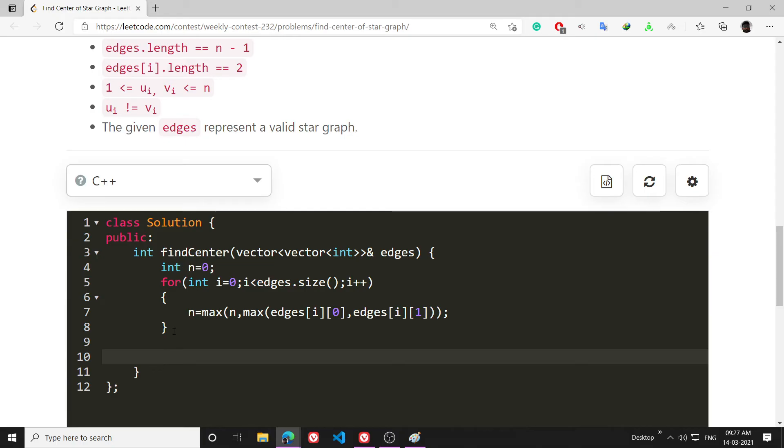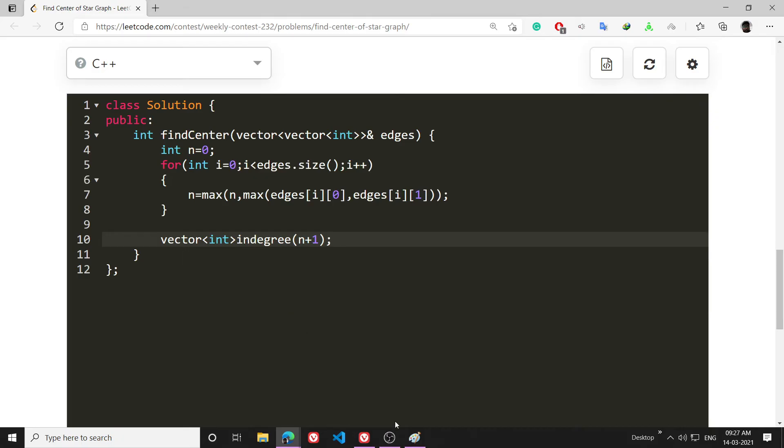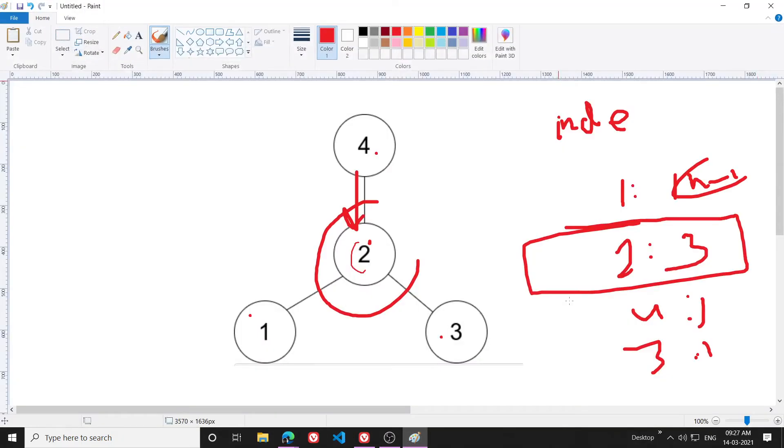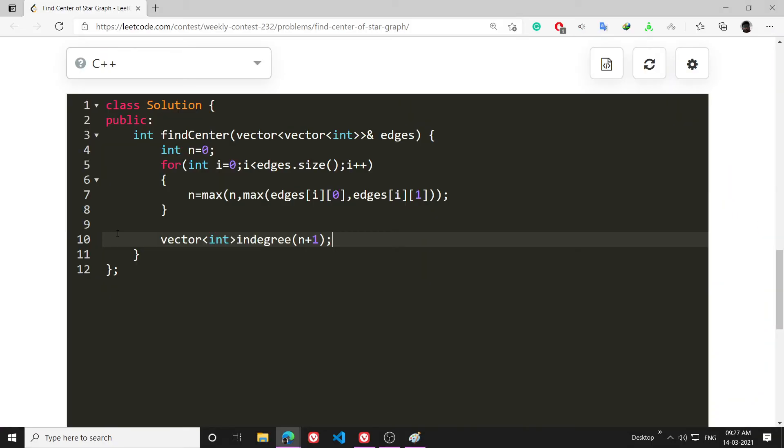Now what I will do is make a vector: vector<int> indegree whose size will be n+1. So this vector will be keeping track of in-degrees of all the nodes. This is just a simple in-degree problem to be honest.